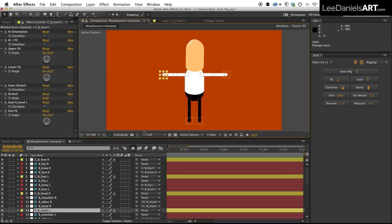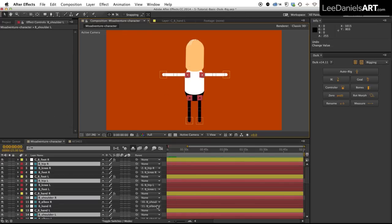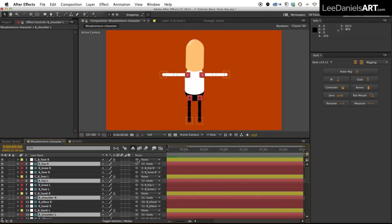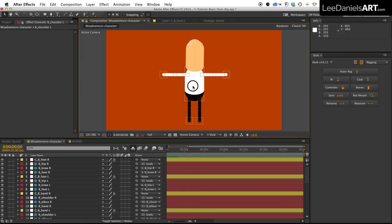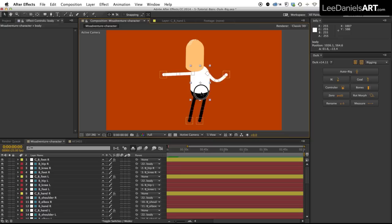Now all we need to do is attach the limbs to the body, so if we just select the null objects that represent the shoulders and the hips and then down here in the layer selector we just parent them to the body. So now when we move the body around the limbs will follow.